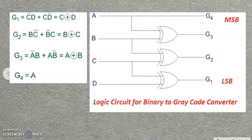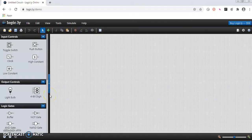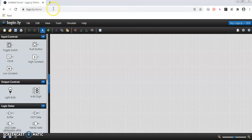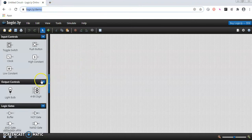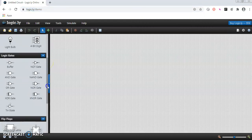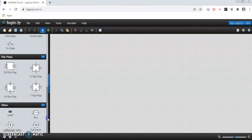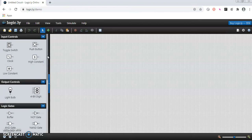Now we need to test this circuit using a simulator by applying four binary input bits and taking the output. We will use the simulator at logic.ly/demo. When you open it, you will find on the left-hand side different controls: input control, output control, different logic gates, flip-flops, and others. For this combinational logic circuit, we just need the gates and the output controls.